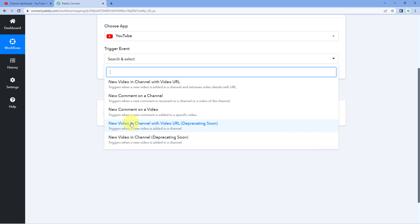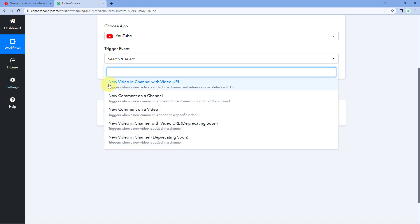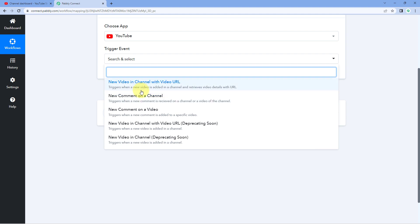The next two trigger events are basically the same older versions — 'new video in channel' and 'new video in channel with video URL' is the updated version. These two older trigger events are going to deprecate soon, so you can just ignore them for now. So right now we have three trigger events of YouTube inside Pavli Connect using which you can initiate your automation workflow.